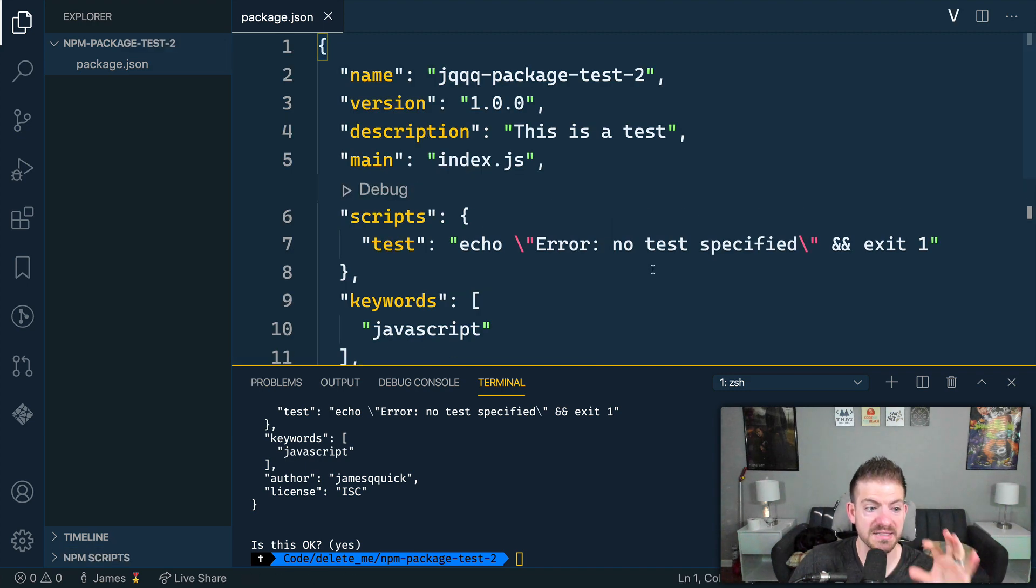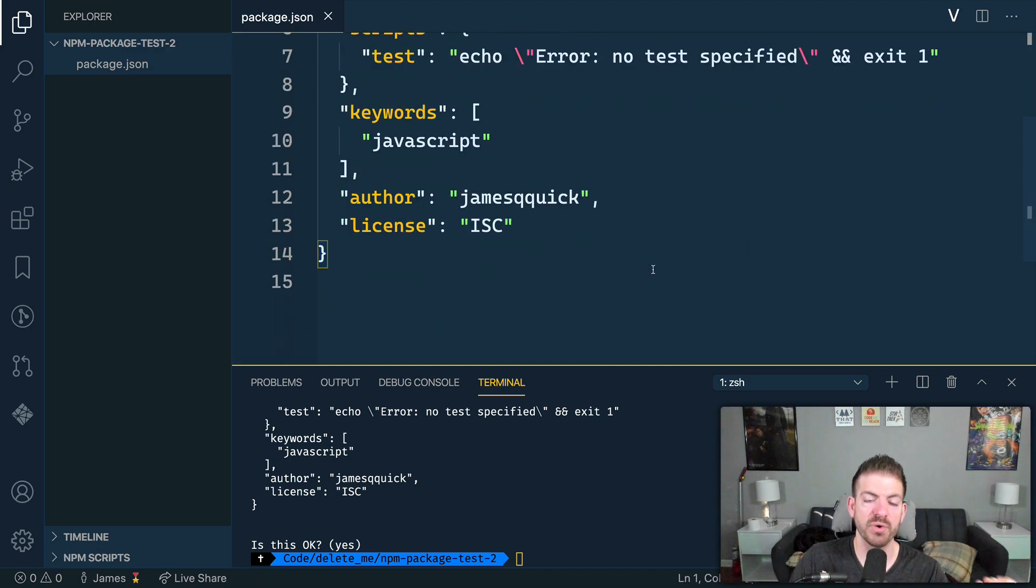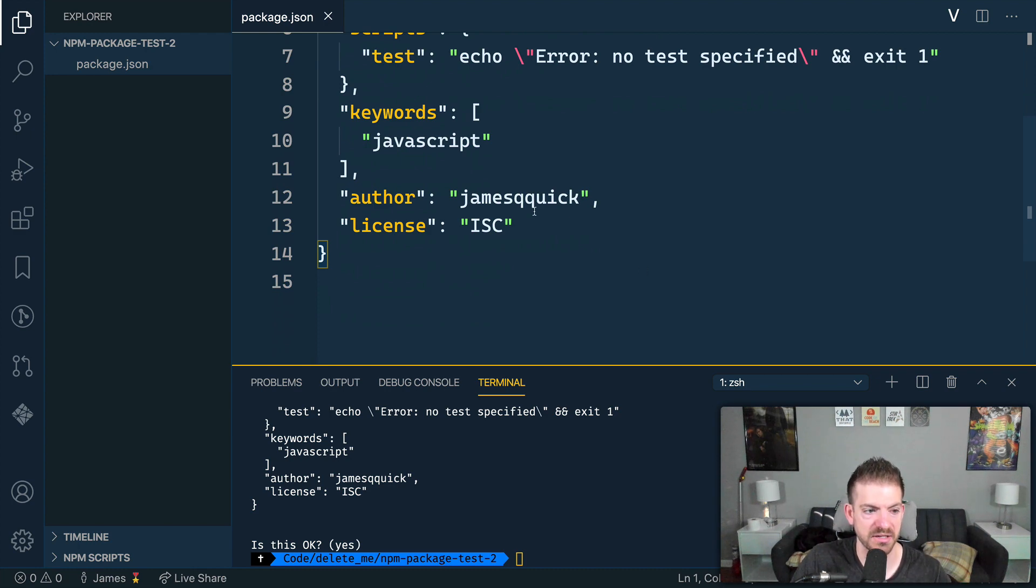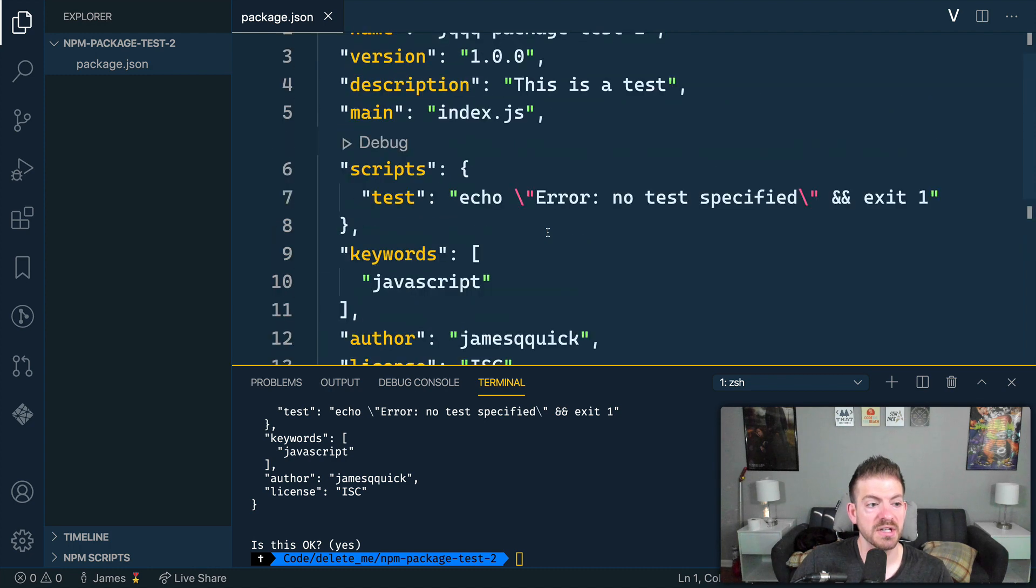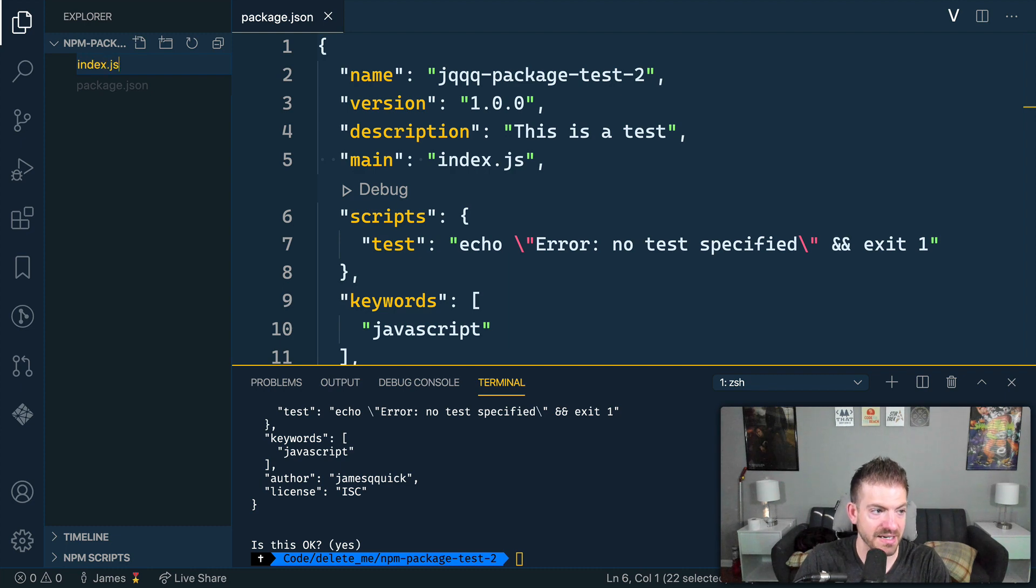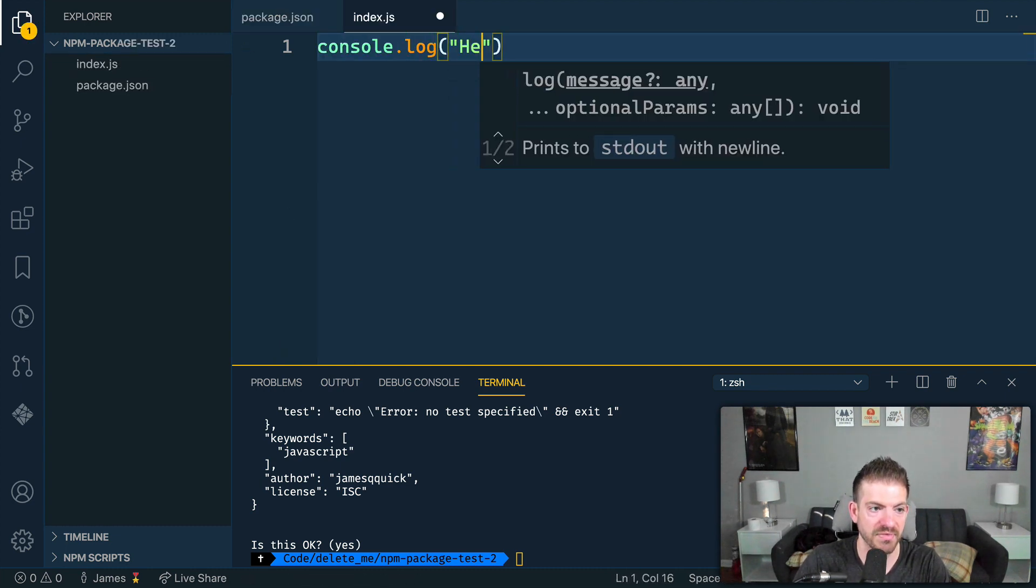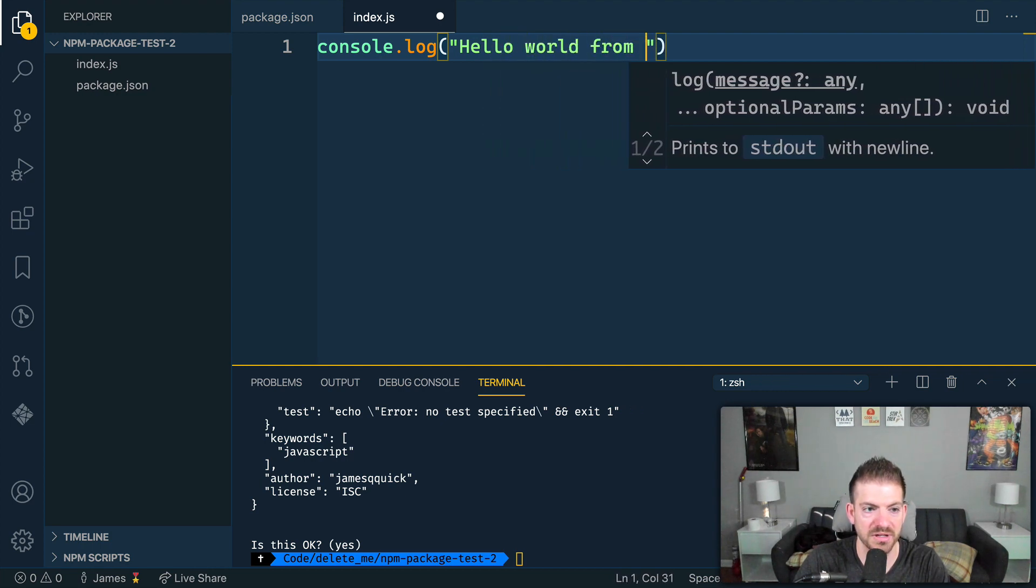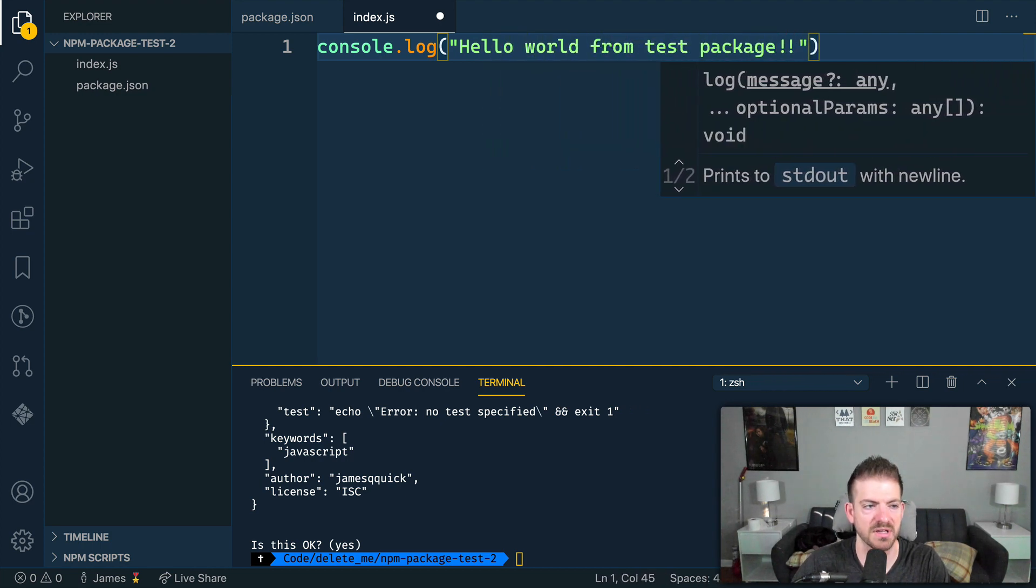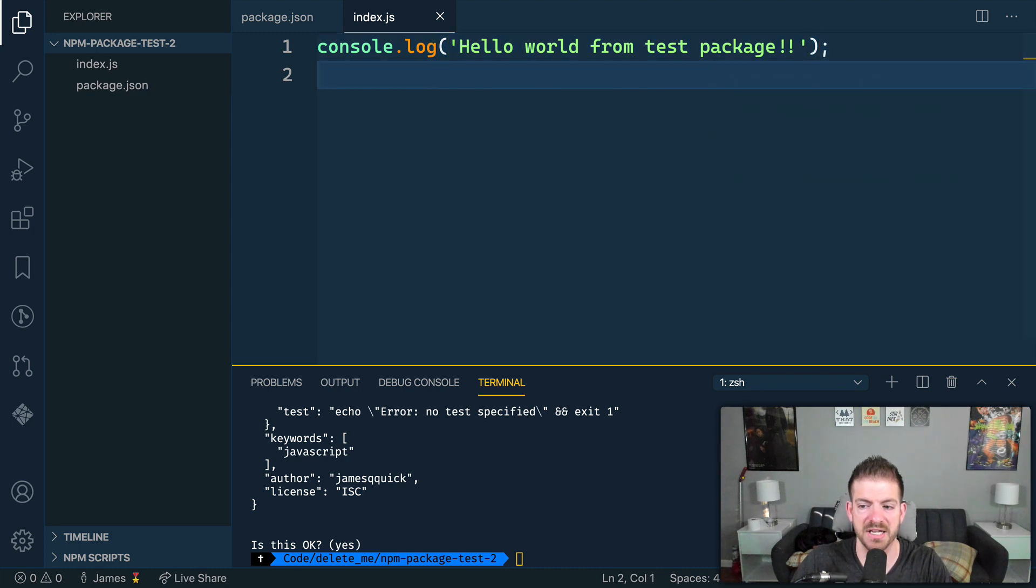So at this point in our package development process, we have a package.json. Now, again, this contains metadata and would, if we had any dependencies, if we ran an NPM install in this directory, it would list those dependencies in here as well. So we've got this thing. We are saying that the main file is the index.js. So let's create that index.js. And let's just log out. Hello world from test package.